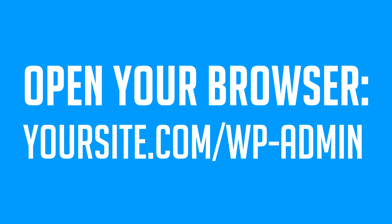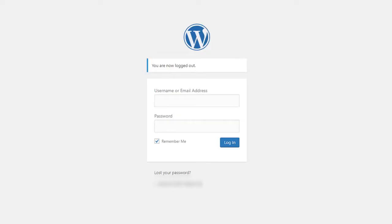Now head over to your browser and go to your website.com/wp-admin. Make sure you replace your site to obviously your website. Now it will show you this page right here and what you want to do essentially now is log into your WordPress panel.